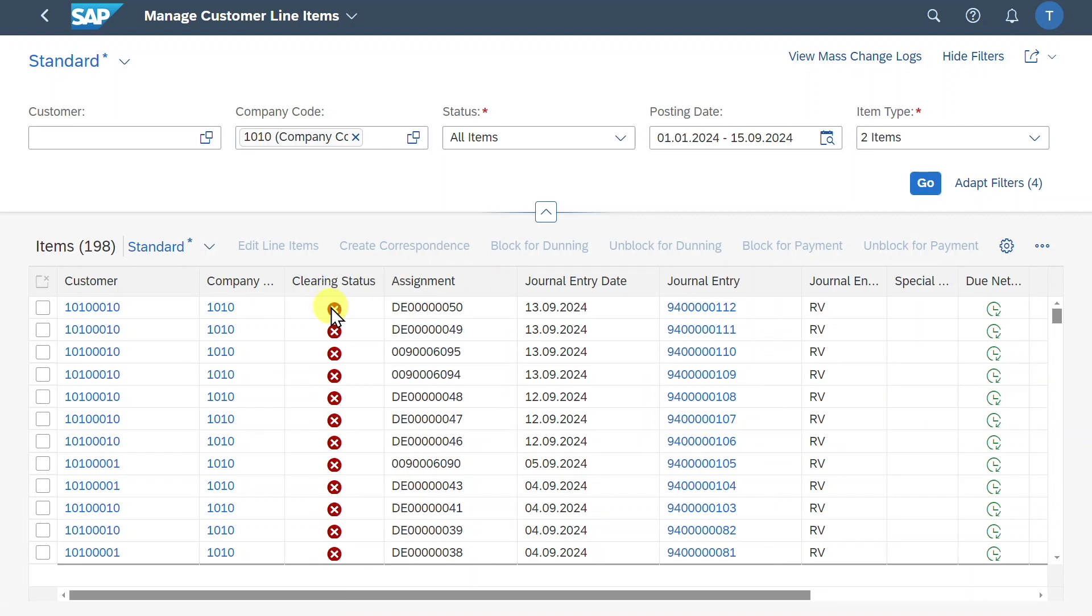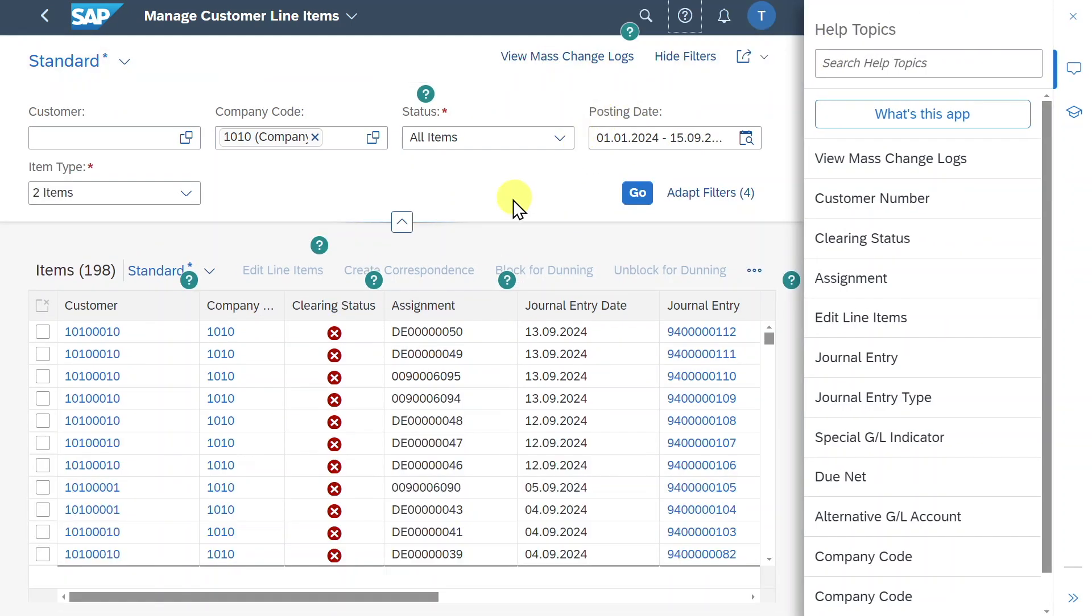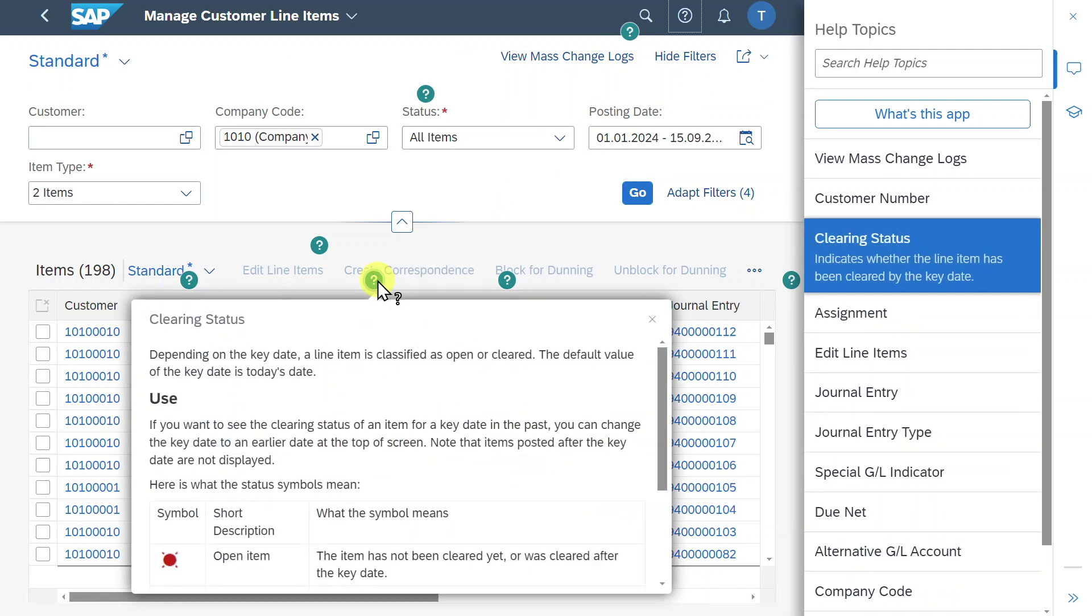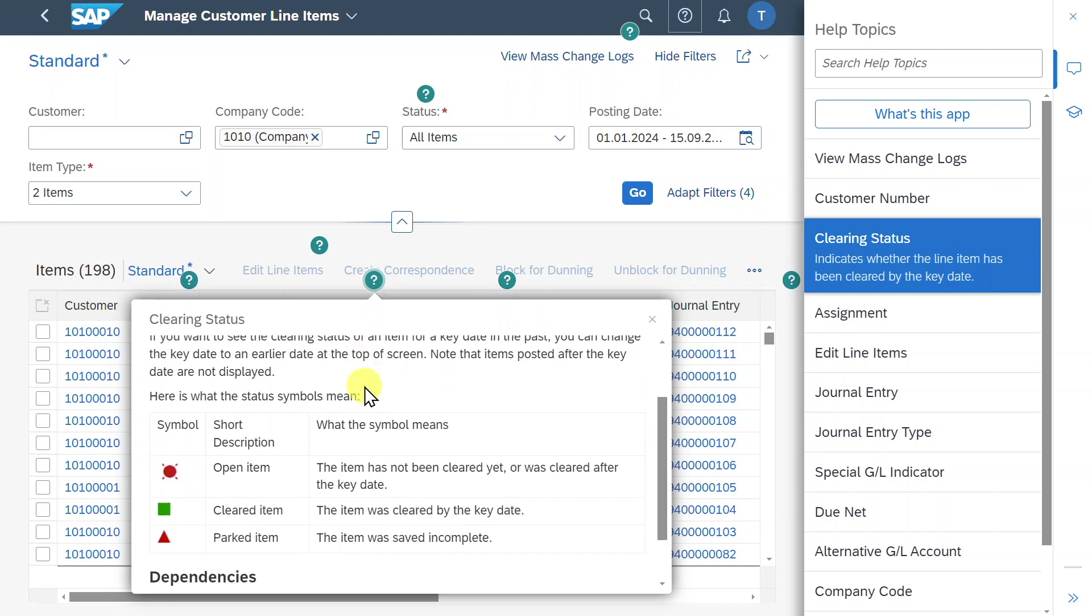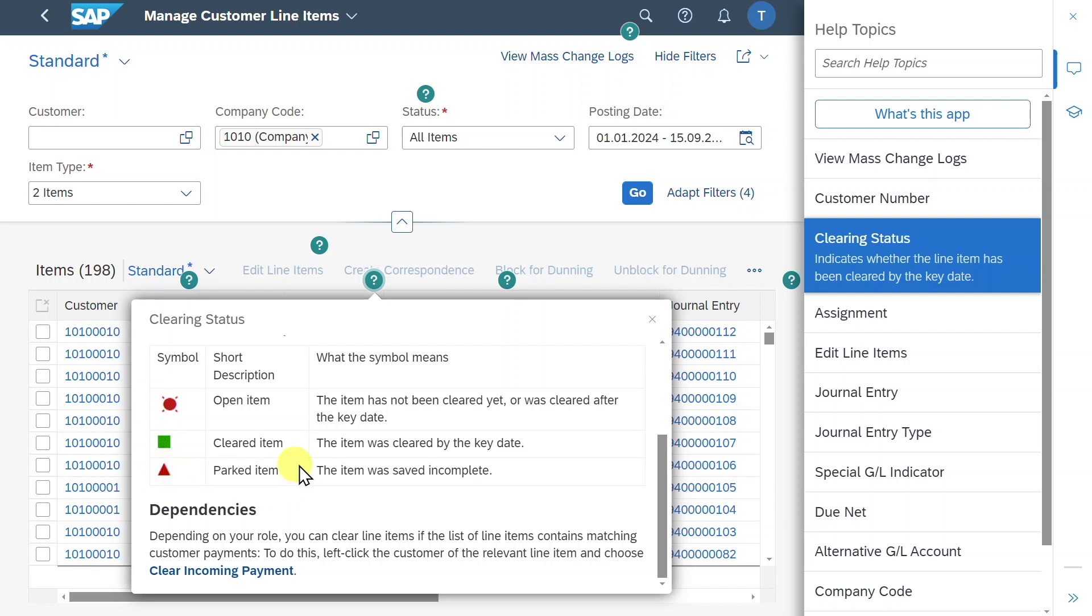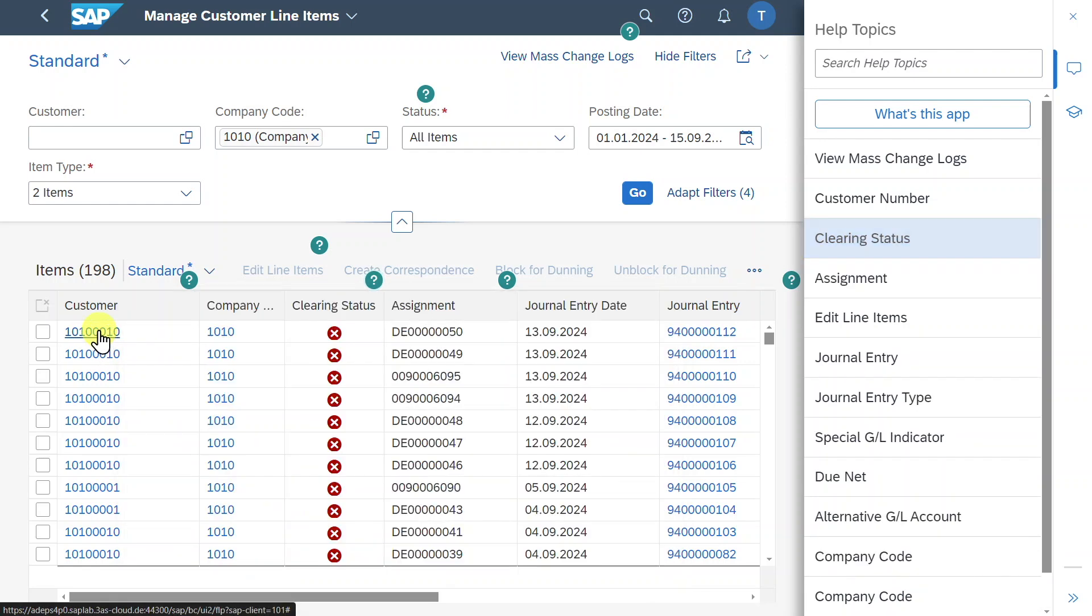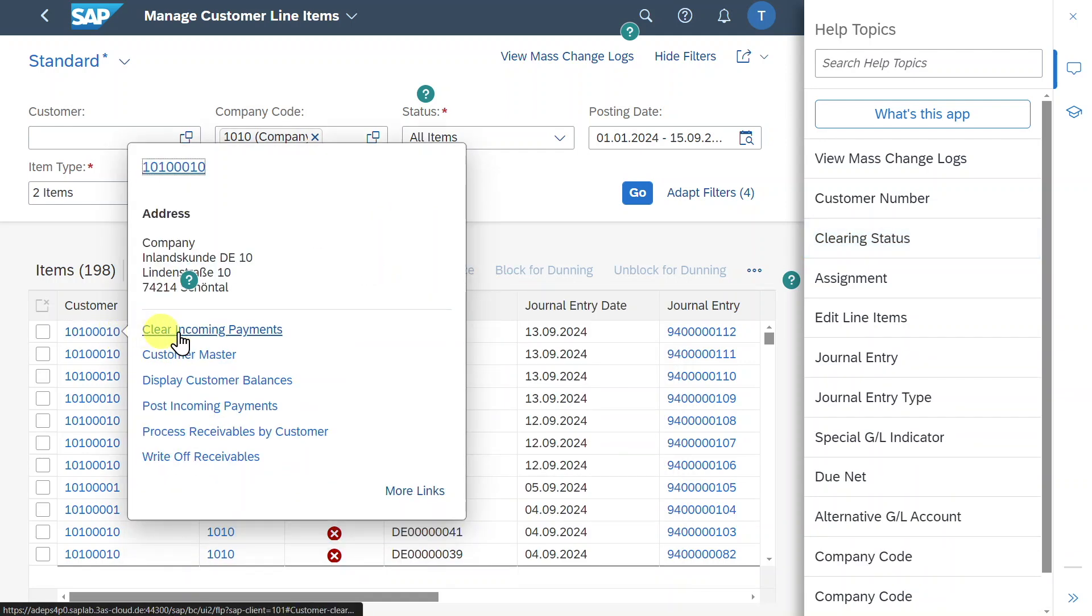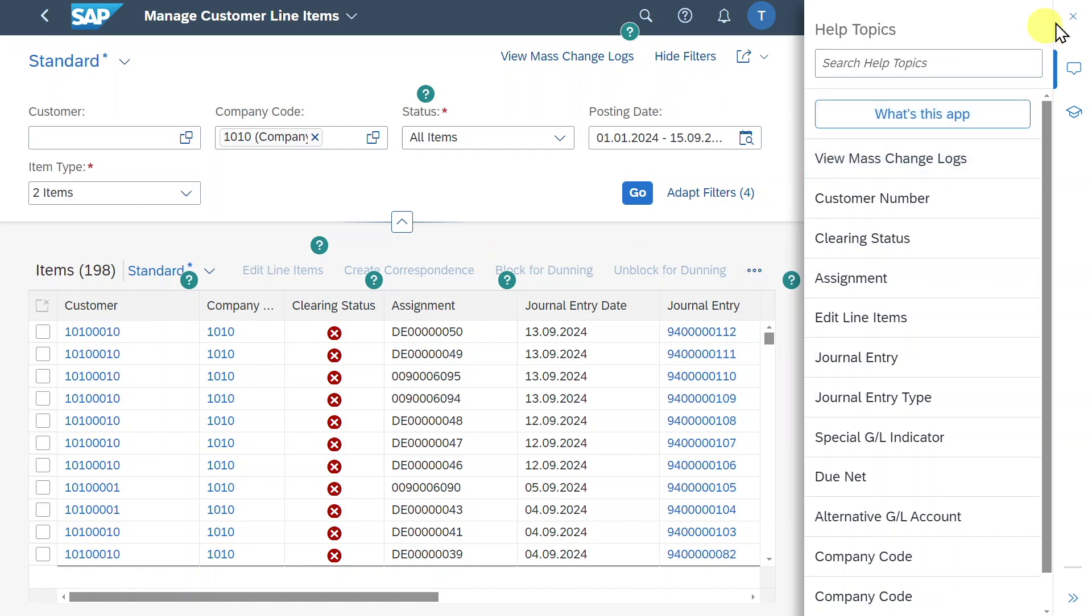Then there is a quite important column displaying the clearing status. As I always tell you, from time to time, it's a good advice to click on this icon over here to display more information about certain indicators. If we hover over the clearing status question mark, then you can see that despite this symbol over here, which counts for open items which are not cleared yet, we can also have this quadratic form in green for cleared items or even this triangle for parked items. And it's quite important to inspect the dependencies. So depending on our authorization, we are allowed to select the customer number and directly create a clearing.